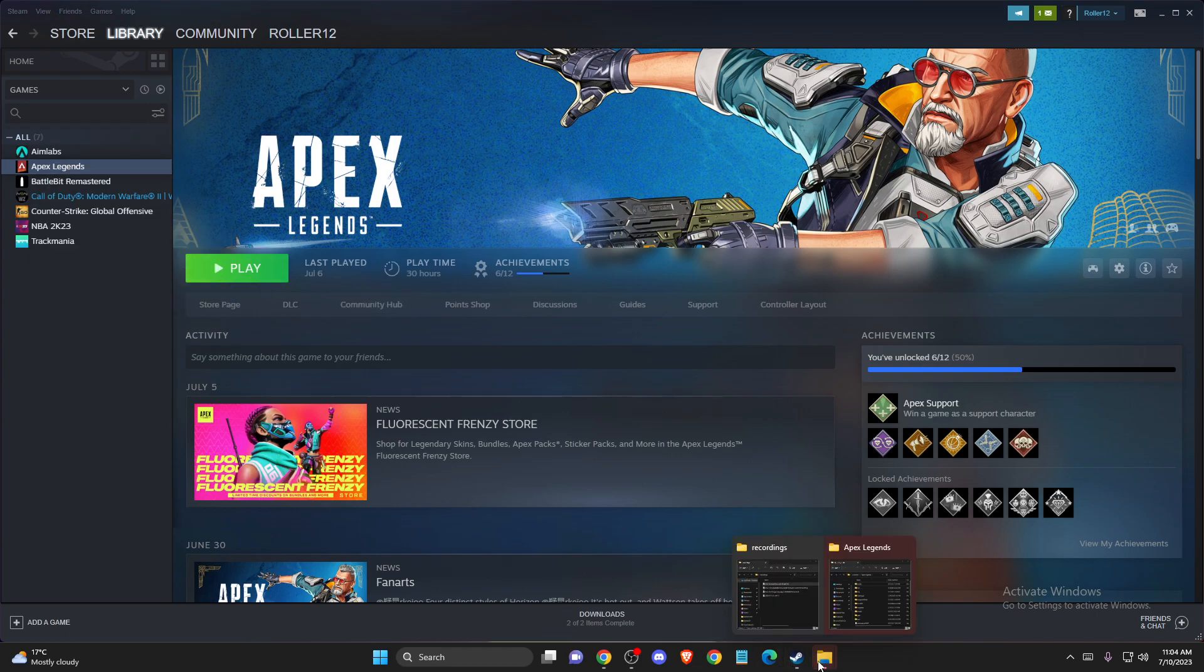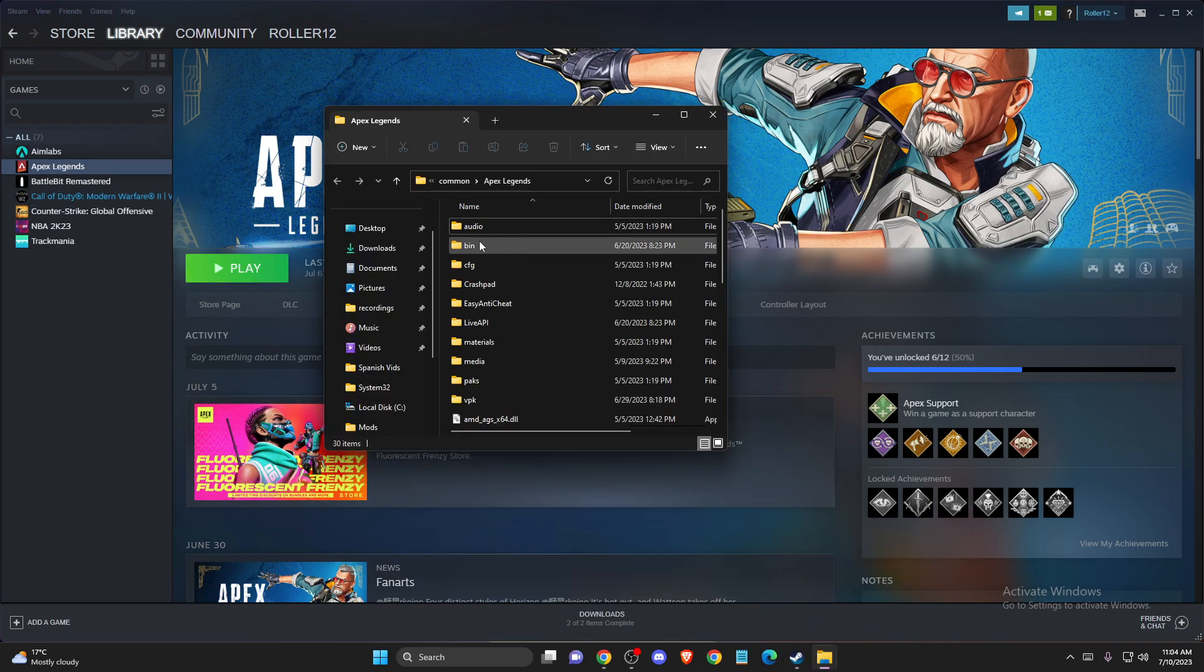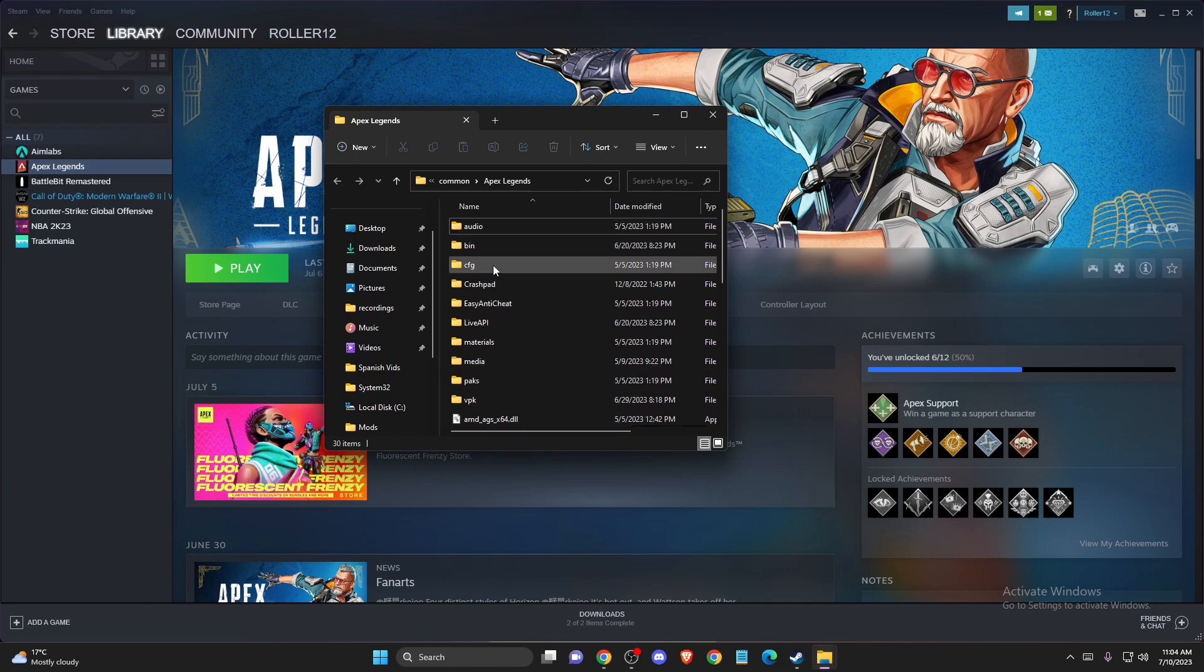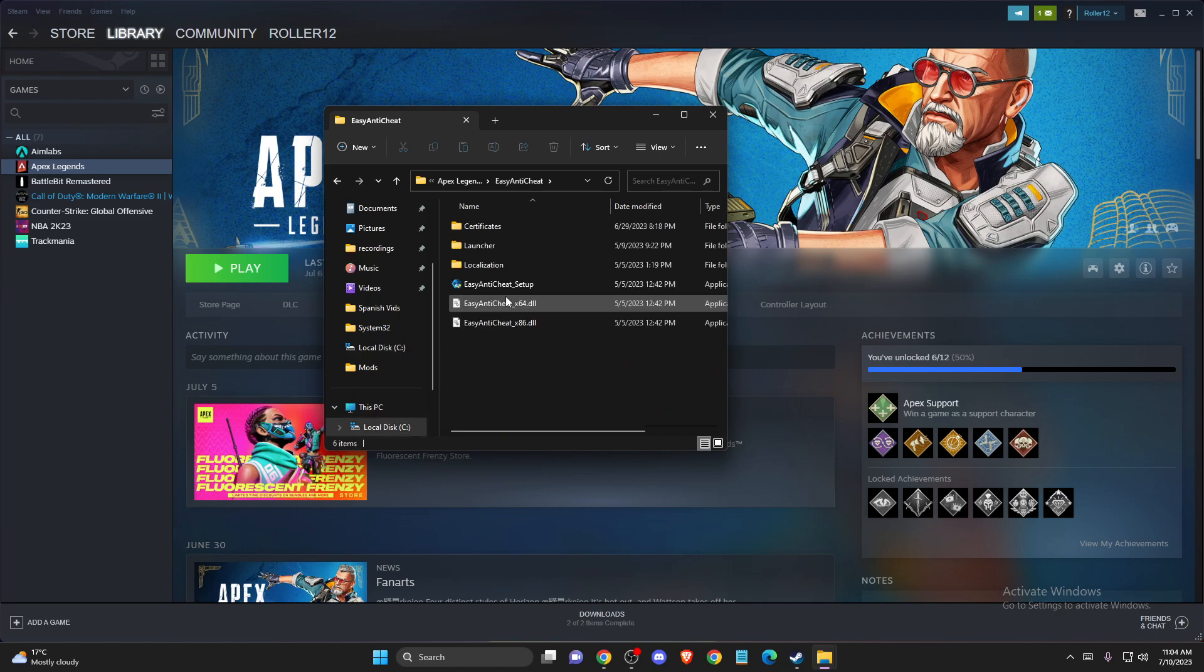And then you will get a folder here. And in this folder, your game folder, you need to find Easy Anti-Cheat. So you need to press on that, and here you will see Easy Anti-Cheat Setup.